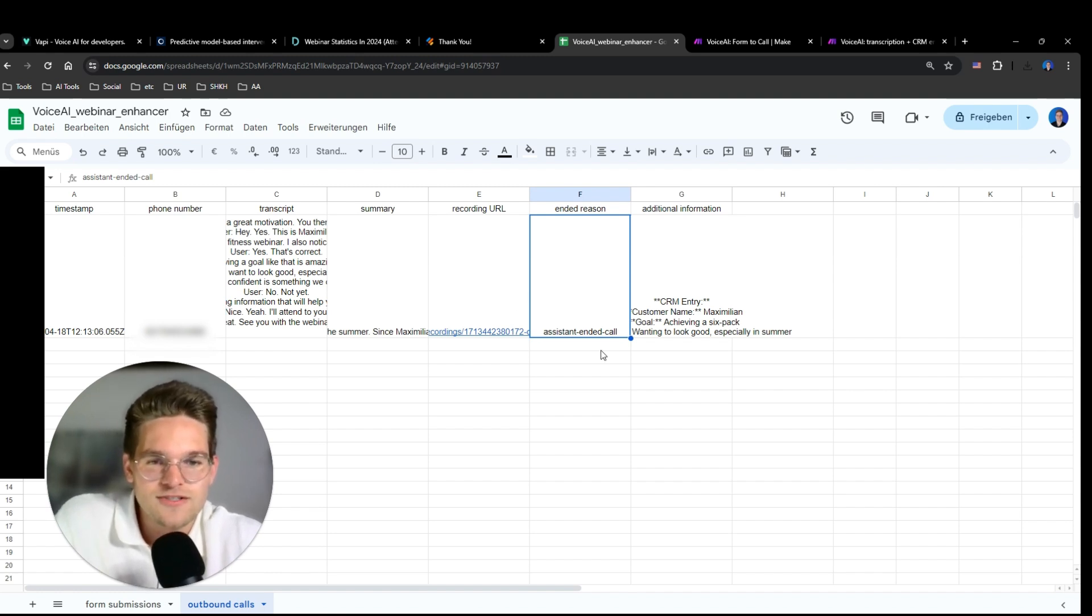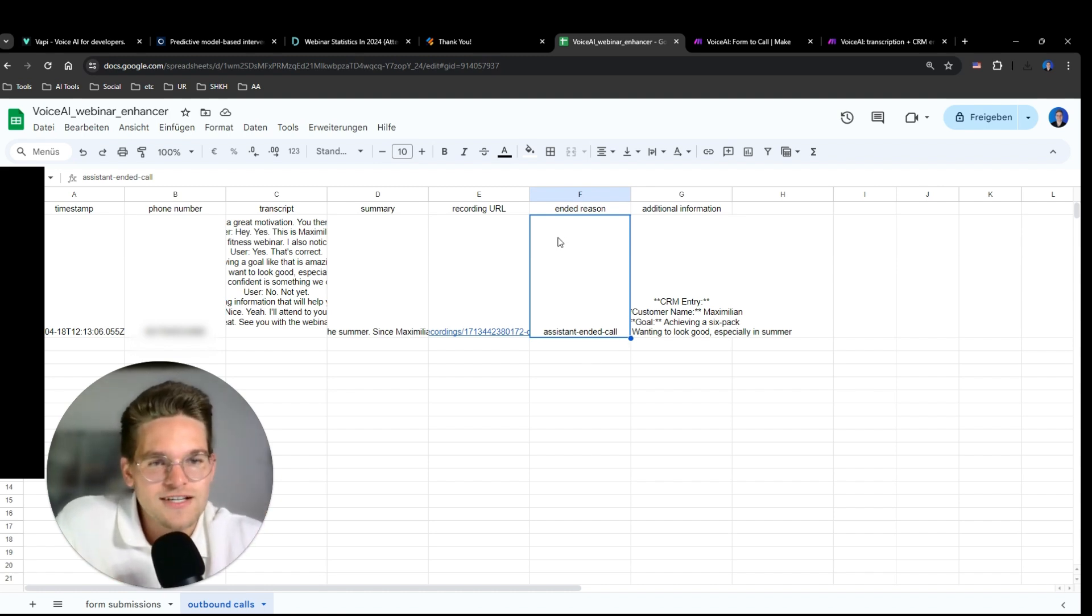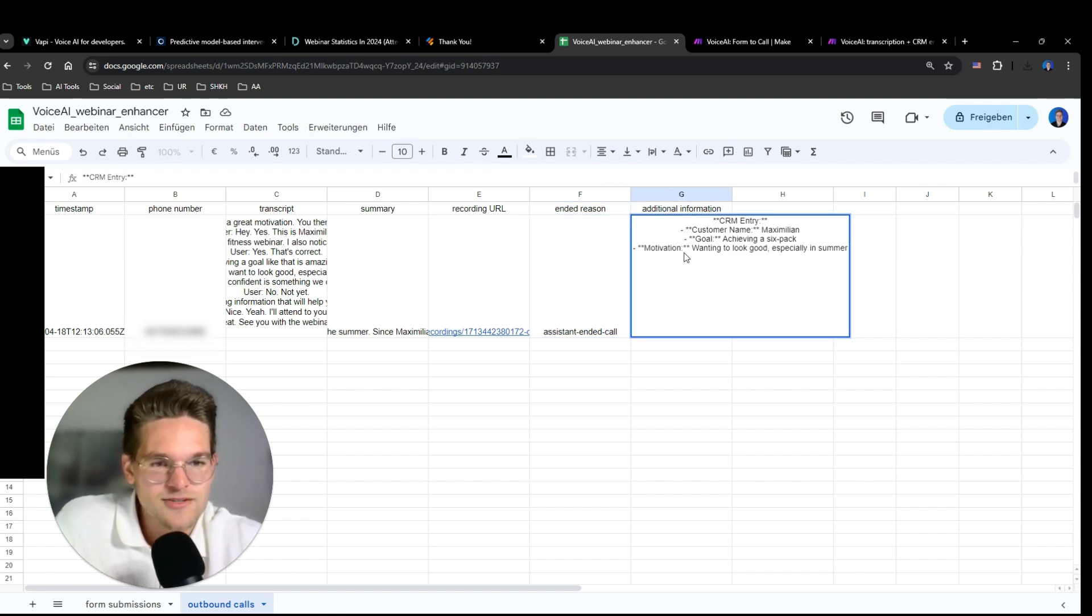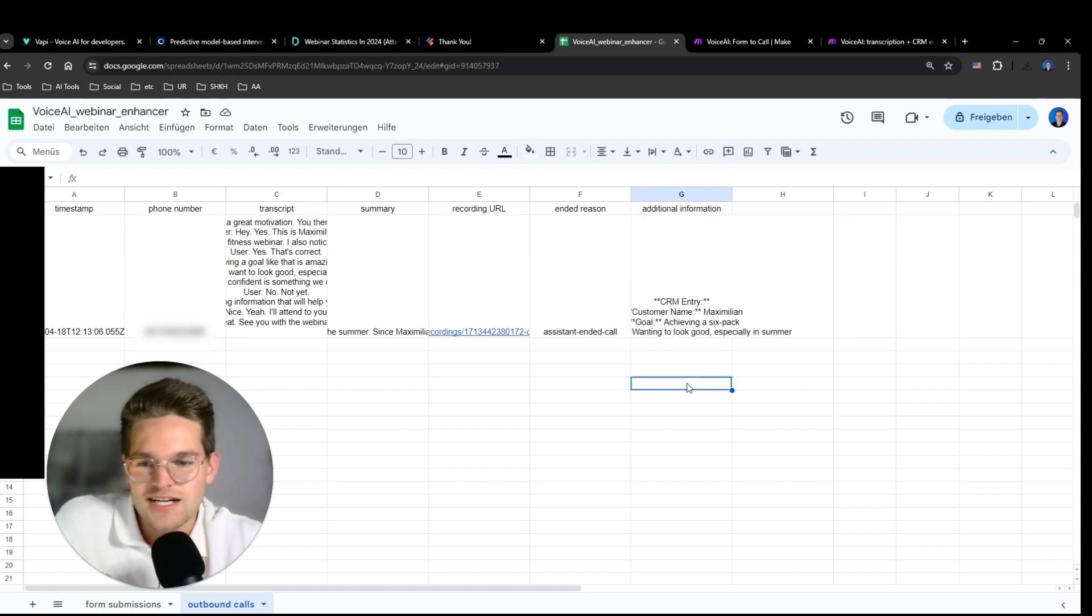So this is important because if every single call is user ended, then you might want to check if there's something gone wrong. And now here, additional information. This is something I set up myself to make a CRM entry to find out what my motivation is, and I'm going to show you in a second how this works.